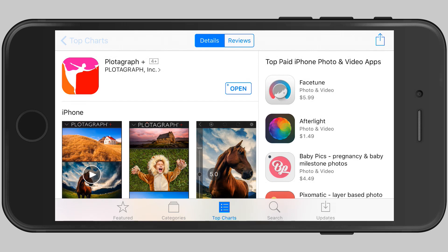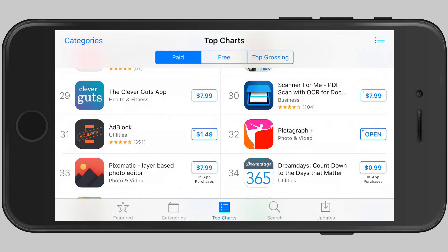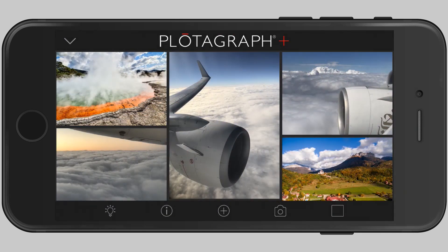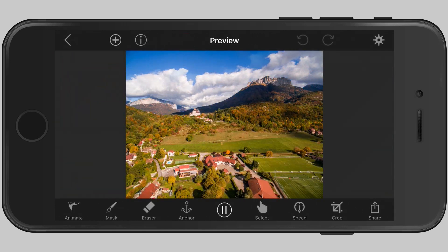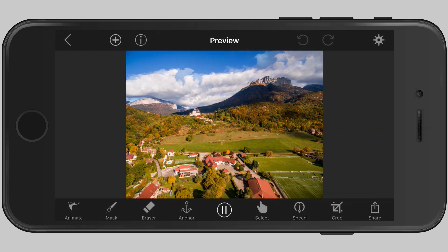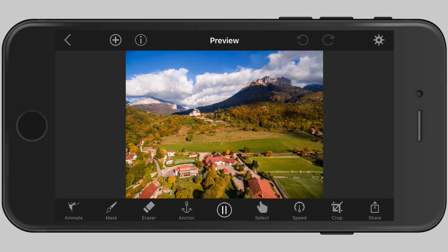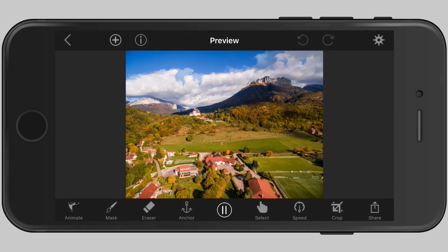The app lets you animate still images. I'm going to open this app and show you how I can animate an image. The criteria is you want to have an image that you can animate and do something with. For example, this one here — you see the clouds at the top. It's something that we would expect to be moving if we were standing there seeing the clouds fly across the sky. So you have to pick an image that you can animate.